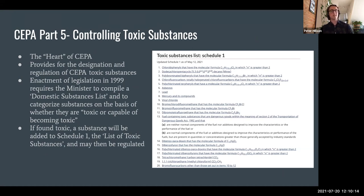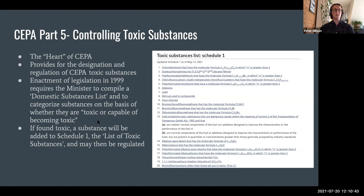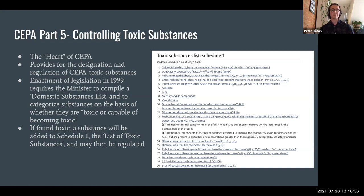The enactment of CEPA in 1999 required the minister to compile a domestic substances list — a list of all substances that were present in Canadian commerce at the time of enactment. It requires the minister to categorize those substances as toxic or not toxic on the basis of whether they are toxic or capable of becoming toxic. If through that assessment a substance is found to be toxic, it is then added to Schedule 1, the list of toxic substances under the bill, and it can be regulated from that point.